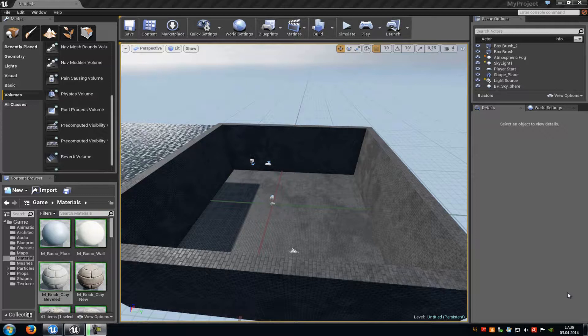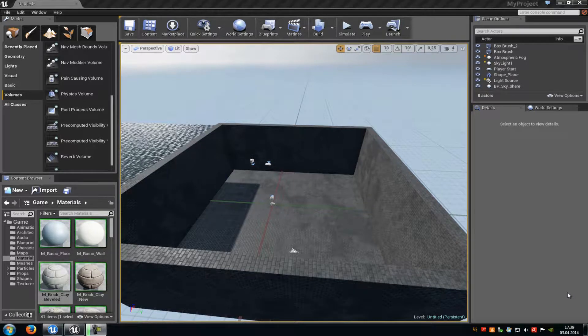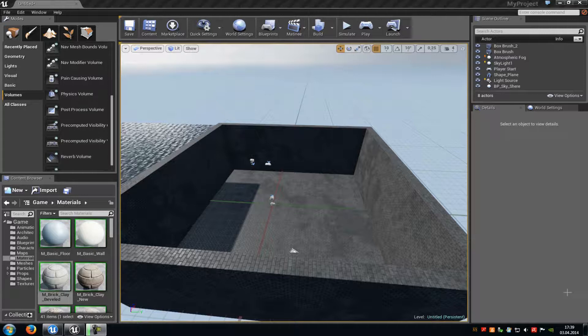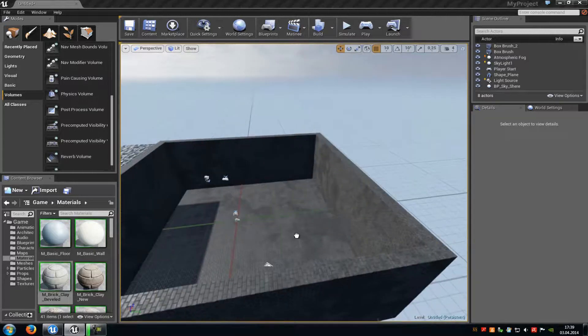Today I will show you how you can create swimmable water for Unreal Engine 4. So first of all create a pool, a lake, or anything else. In my case it's a pool here.